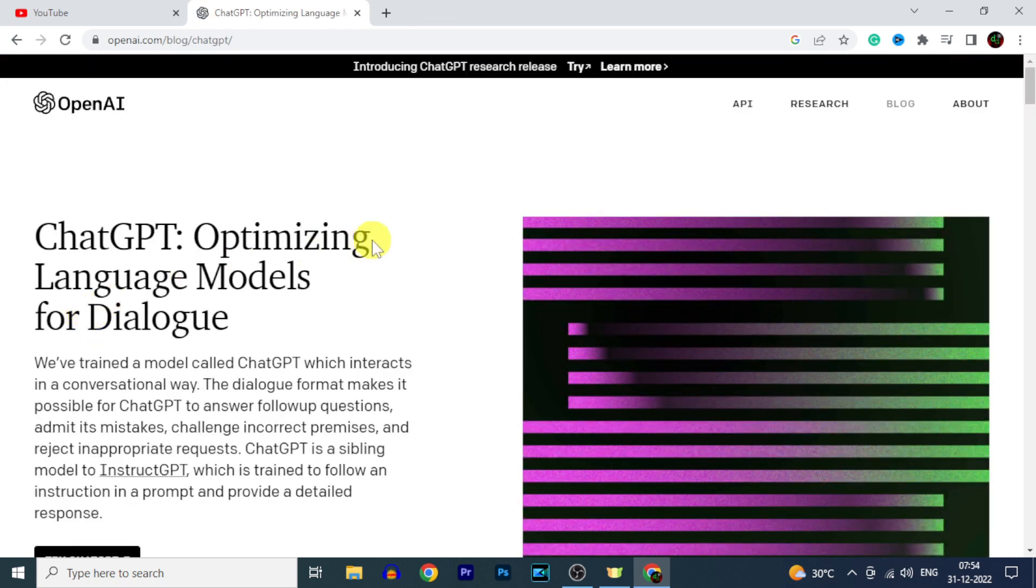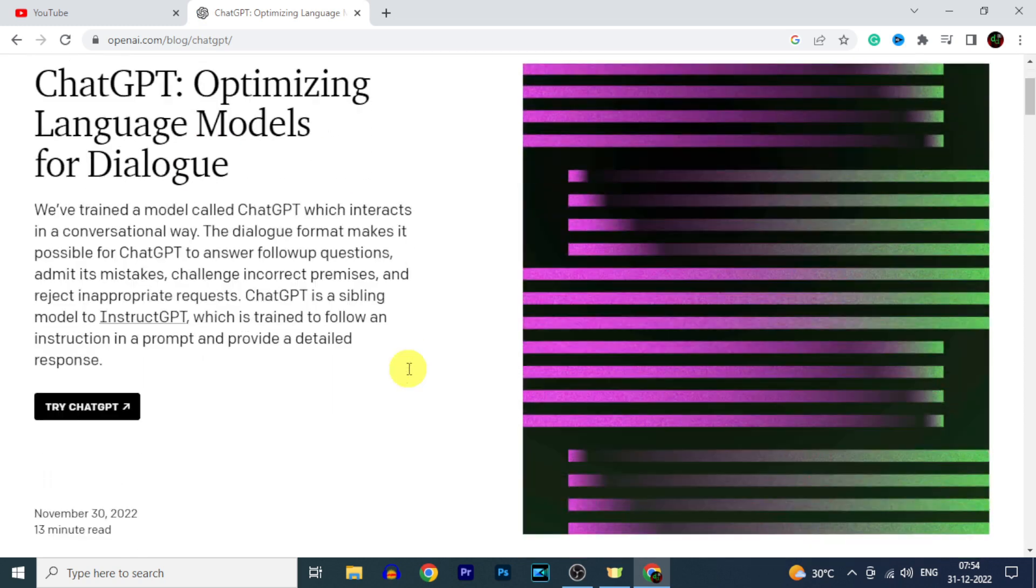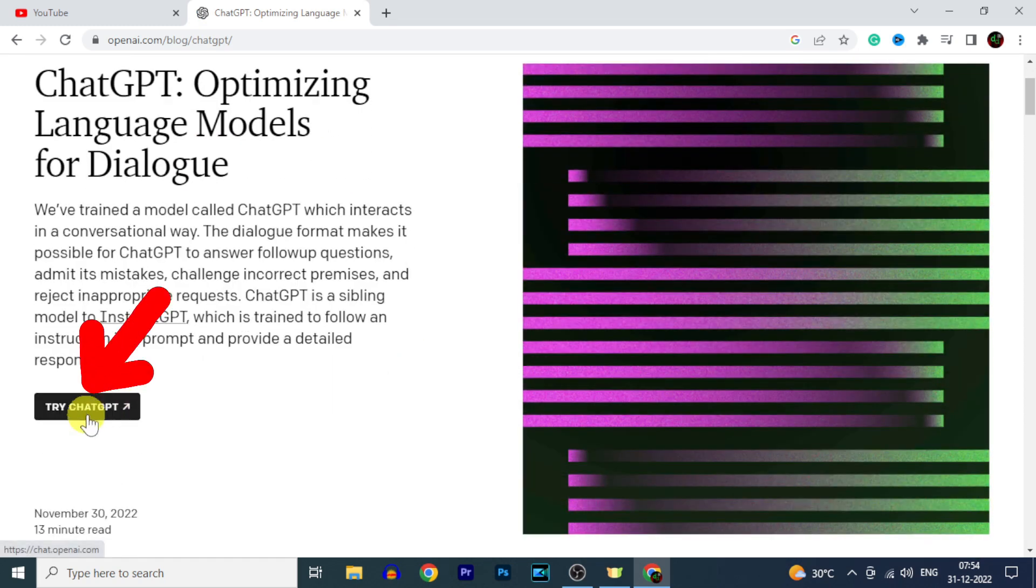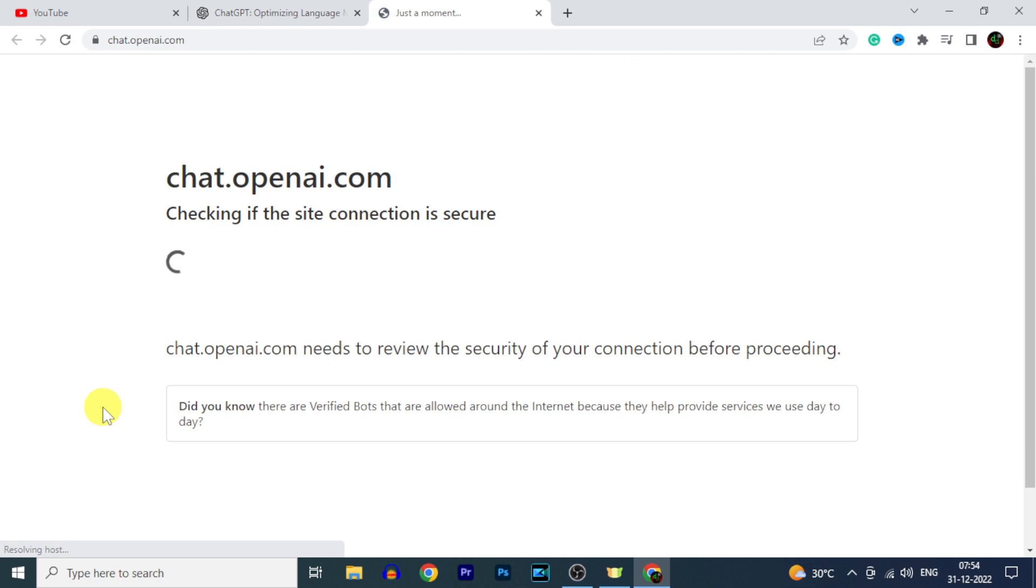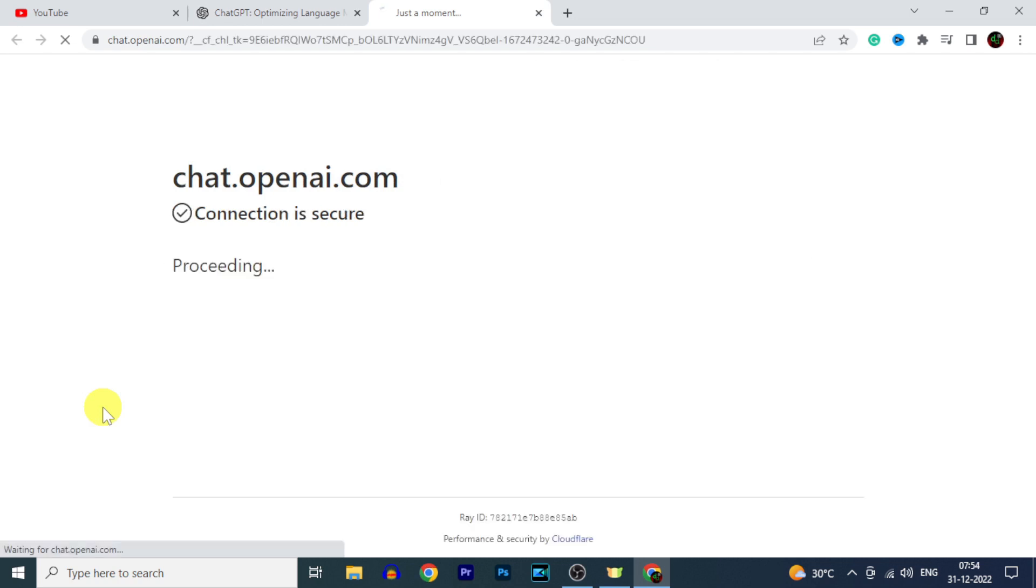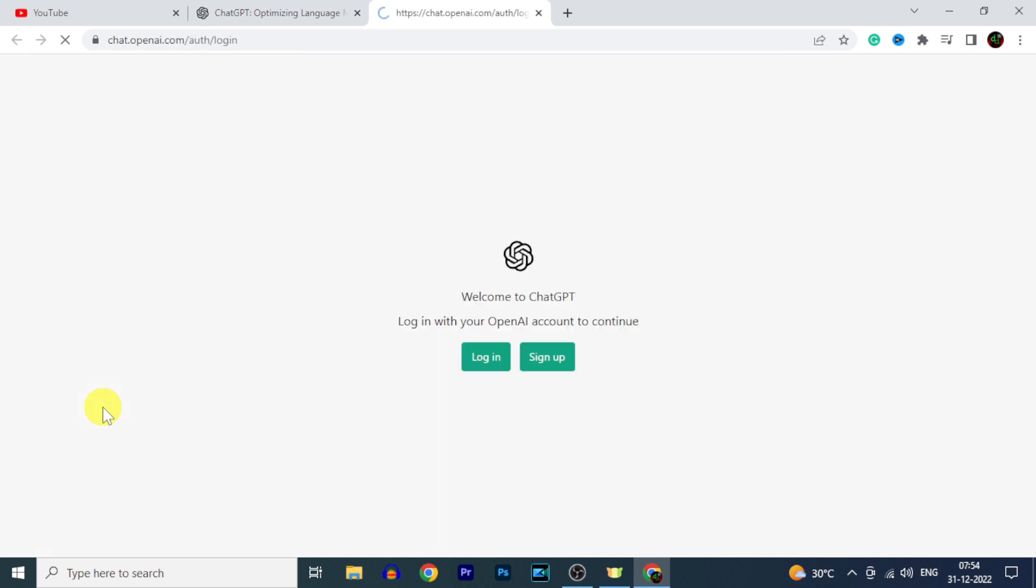Now here just click Try ChatGPT. And if you already signed up for ChatGPT just login. Or if new, click sign up.